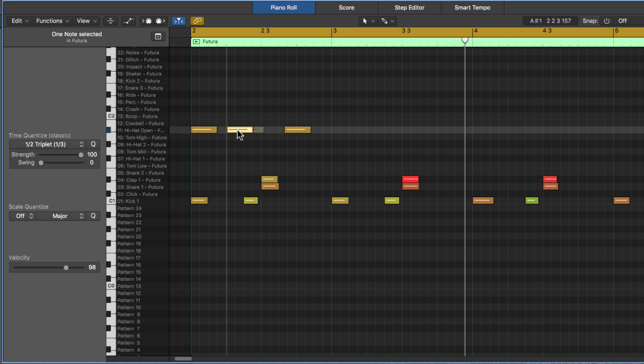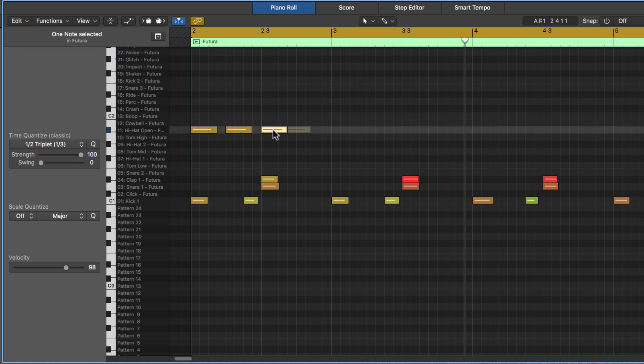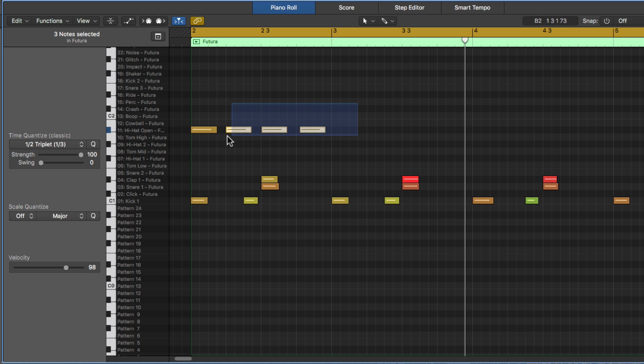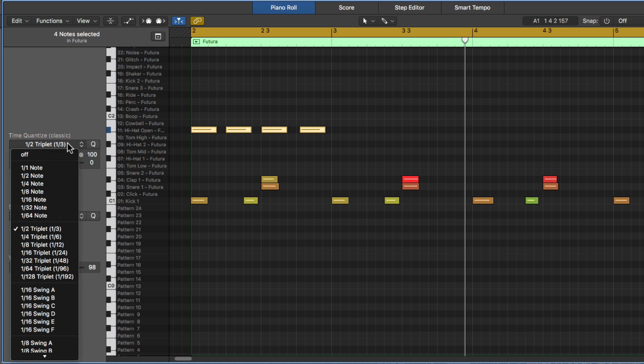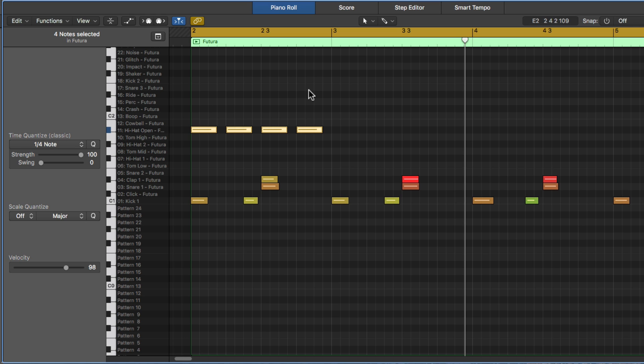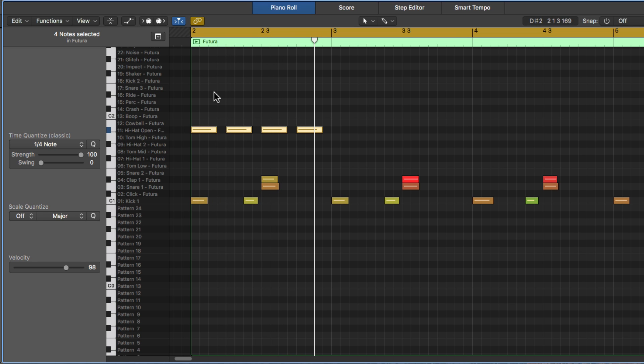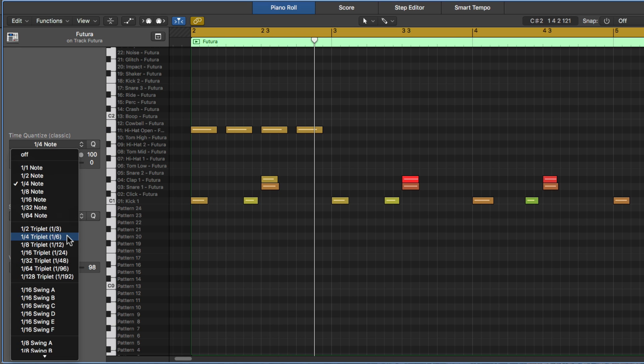We already know that if we put four of these per measure, this is four quarter notes. And this would quantize fine if I use the one quarter note option.